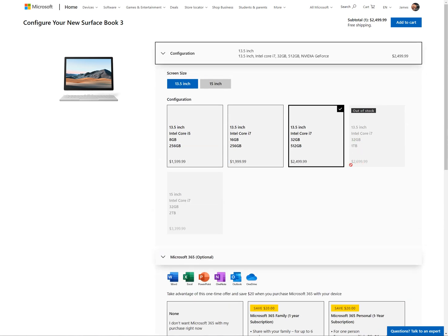And that is only for the 512 gigabyte SSD right there. That's not for the one terabyte which they list as out of stock for an extra hundred, sorry, two hundred dollars on top of that.